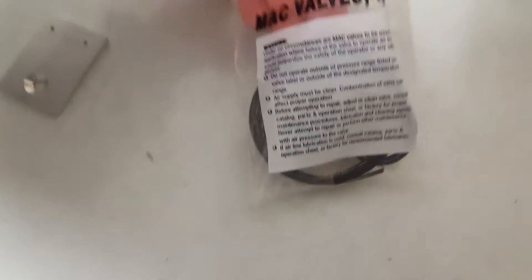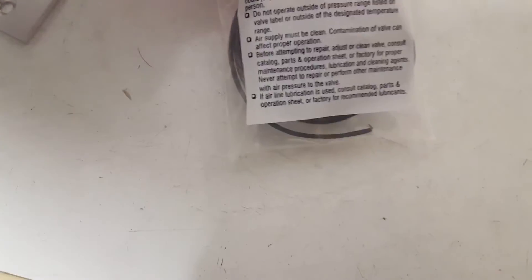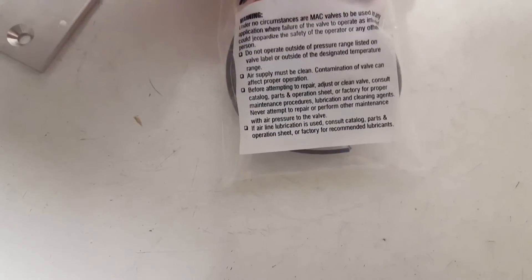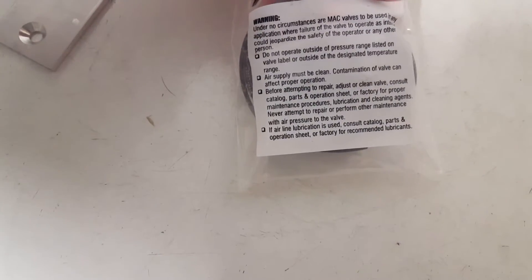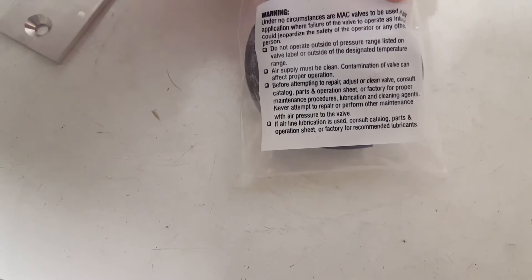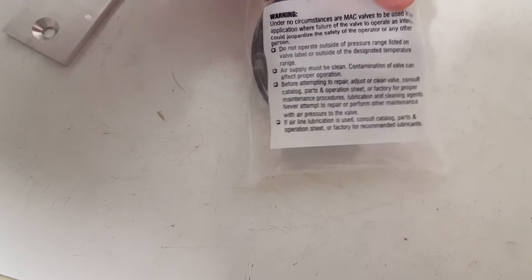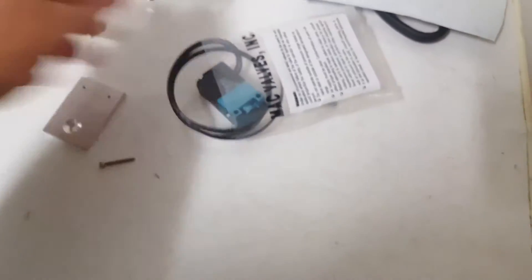Okay, Mac valves warning: under no circumstances are Mac valves to be used in any application where failure of the valve to operate as intended jeopardizes the safety of the operator. Okay, let's see what we have.